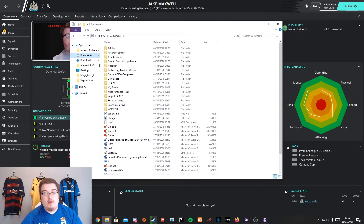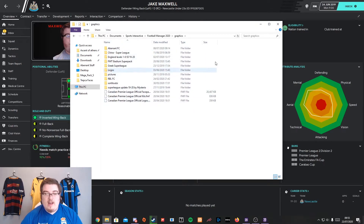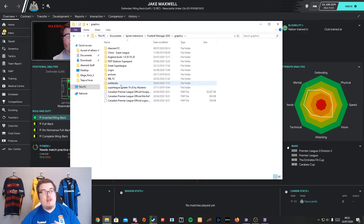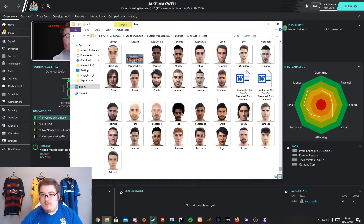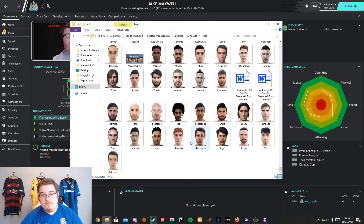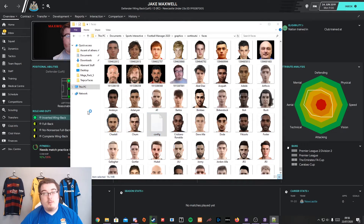You have to go to — in your Documents — you'll have a Sports Interactive folder, Football Manager 2020. You'll then have this graphics folder. I have lots of different things in here — I have a face pack already installed. If you don't have a face pack already installed, I would recommend getting a normal face pack and then editing the file. So we're going to go into Faces. As you can see, there are loads of faces. If I scroll down to the bottom, there's my player face. I've added that in. Here's the ID number — you name it the same as the ID number. And then you have this config file here. Open this file, preferably with something like Notepad++.